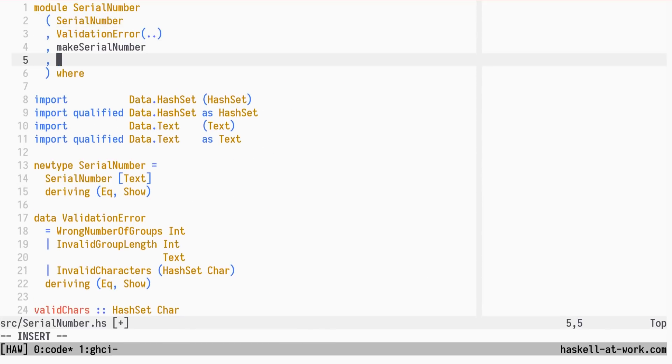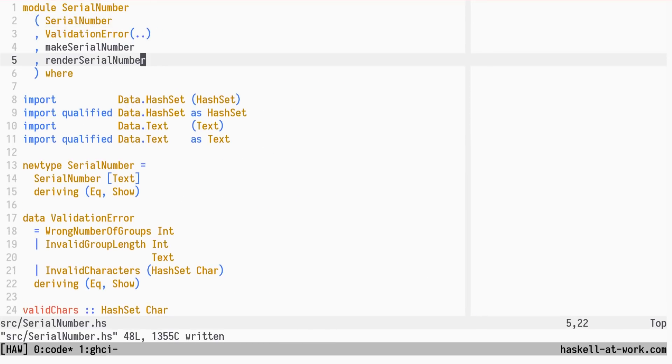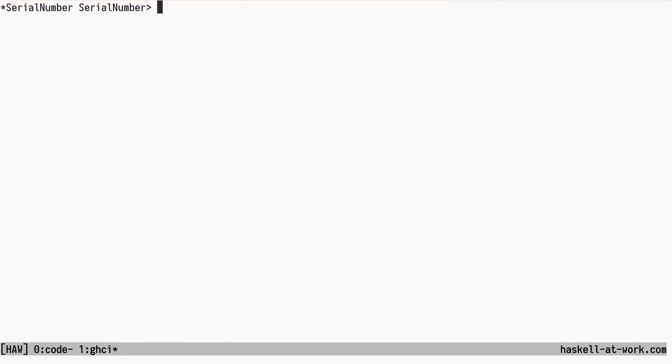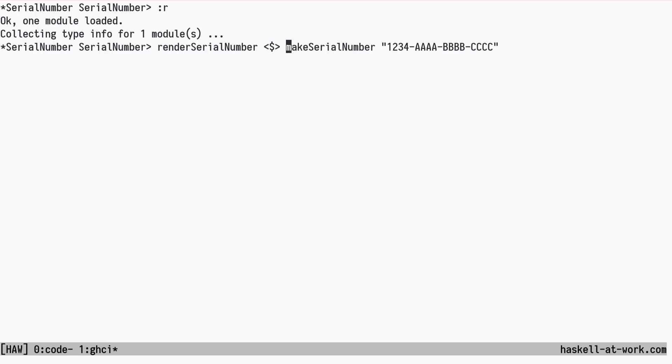We need to add Render Serial Number to the exports list. Now, we can create a Serial Number and map Render Serial Number over the smart constructor result.